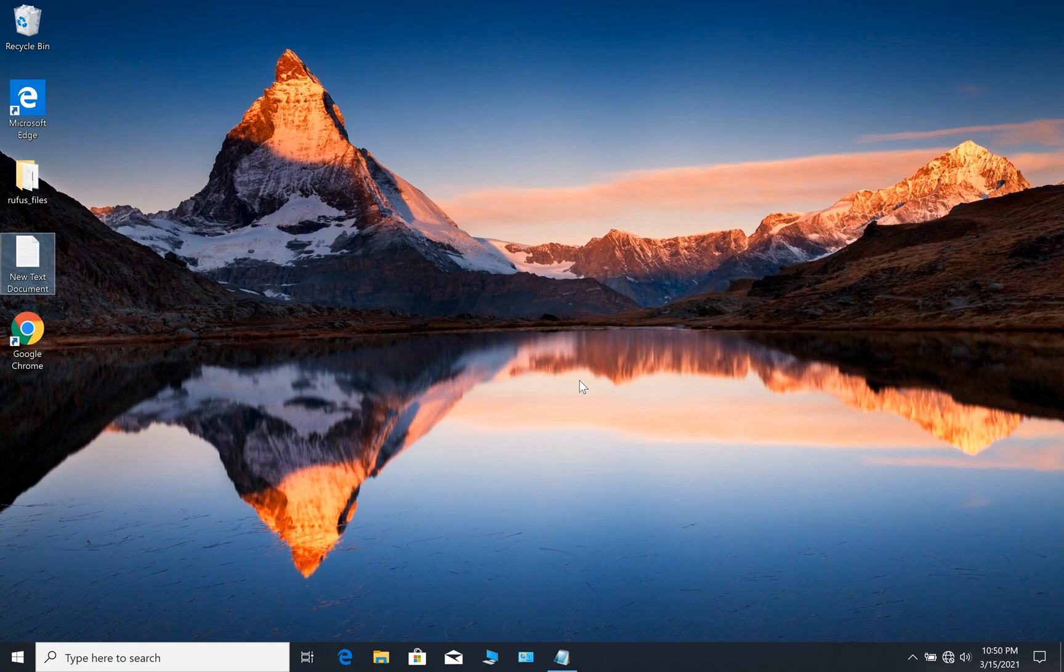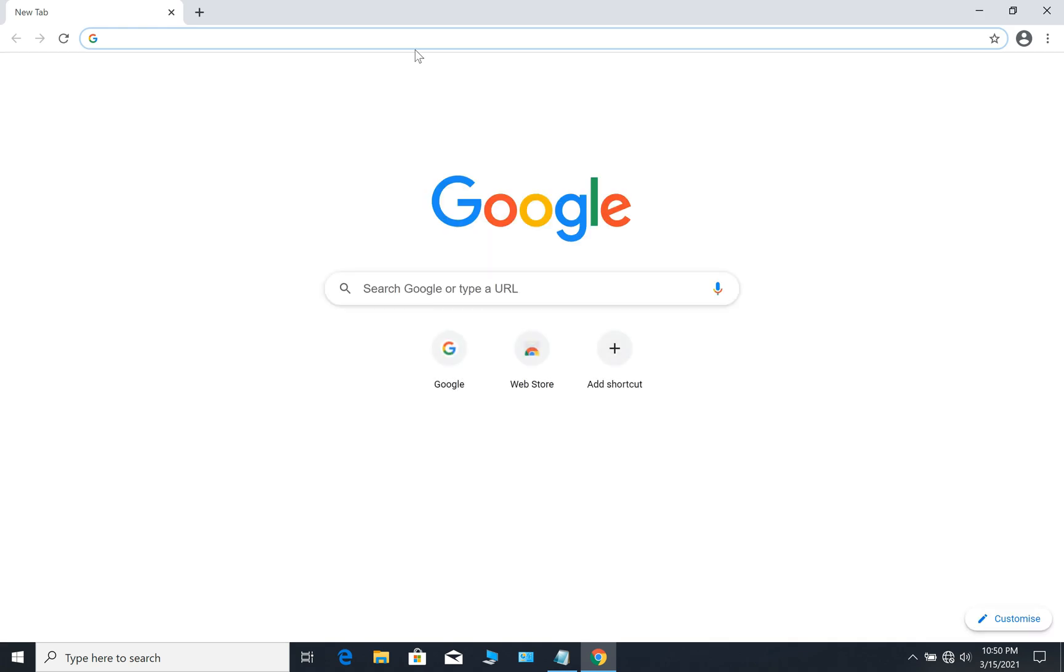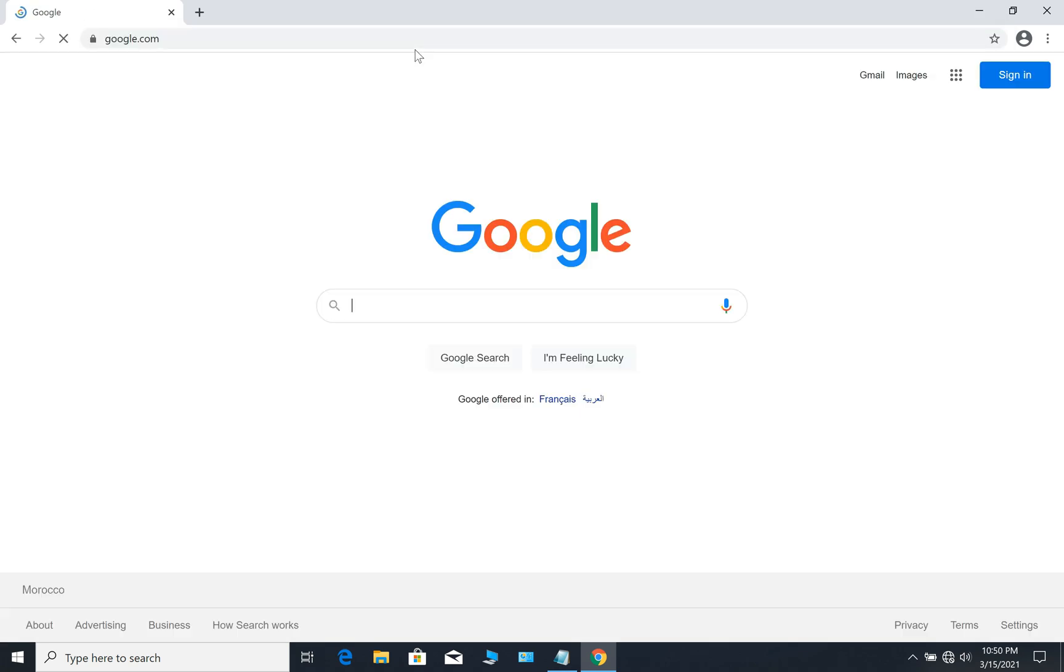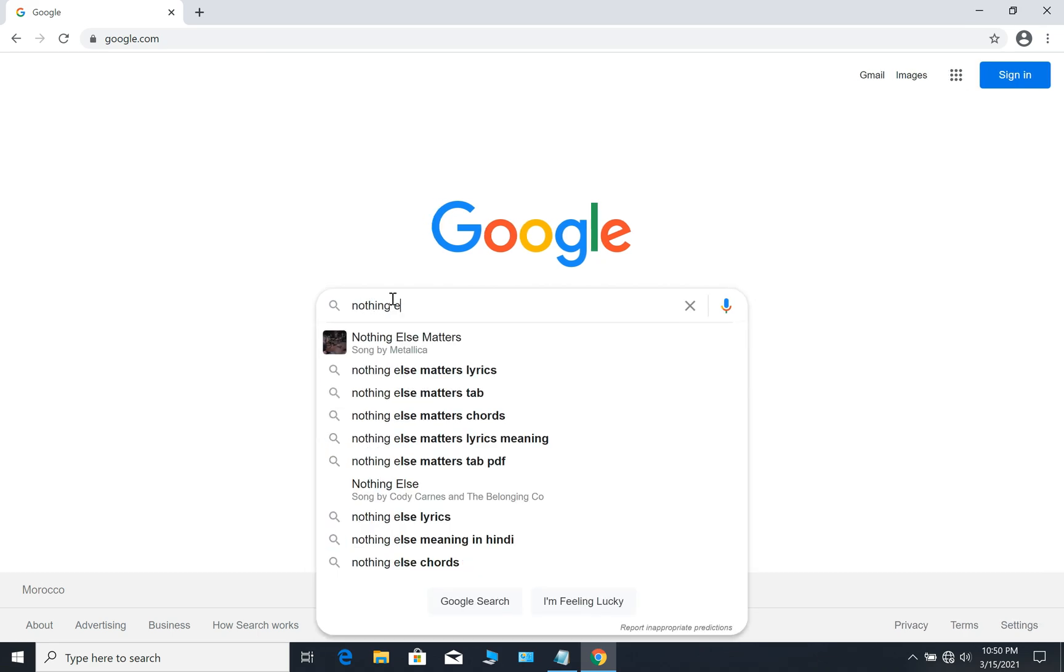For example, if you go to Google and you are searching for a song, let's say 'nothing else matters', you have to browse many websites.